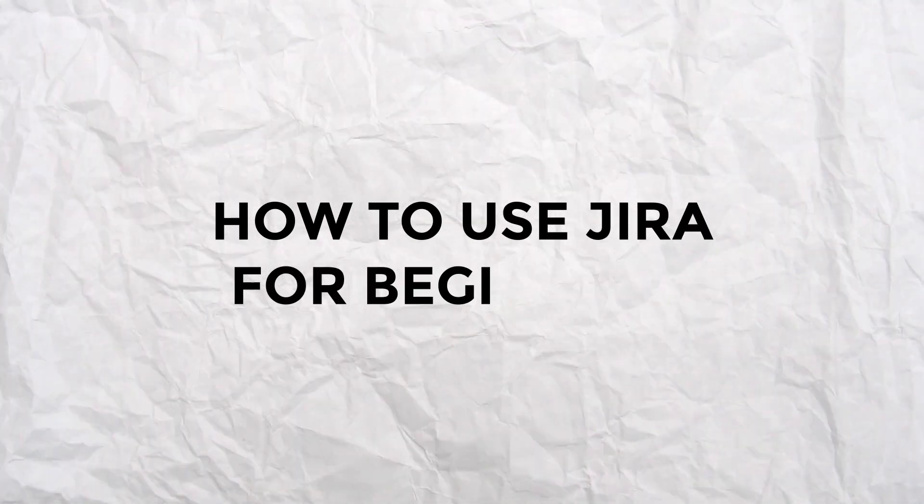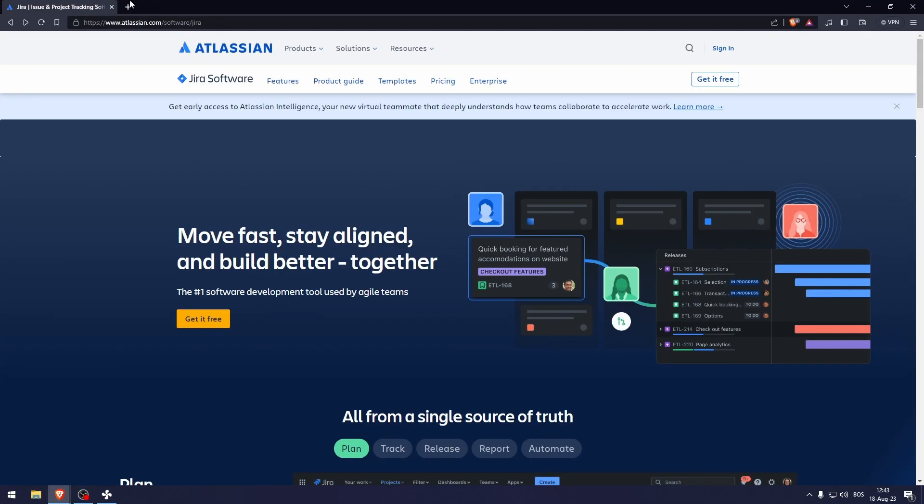How to use Jira for beginners. So this is the web page. It is atlassian.com/software/jira.